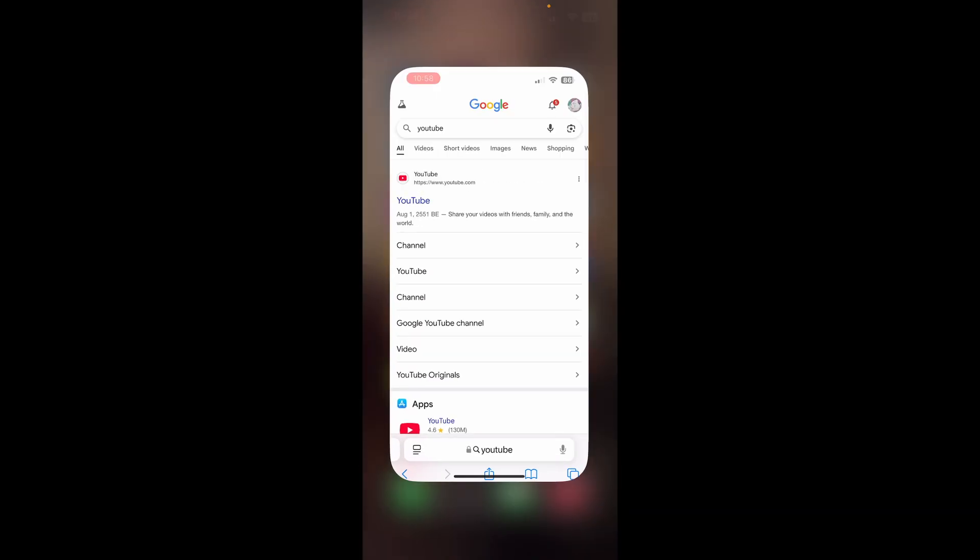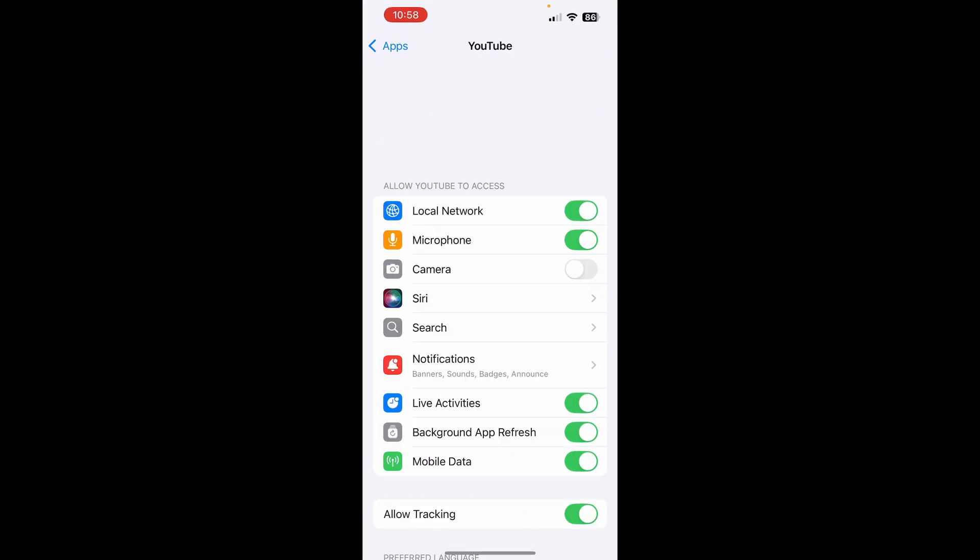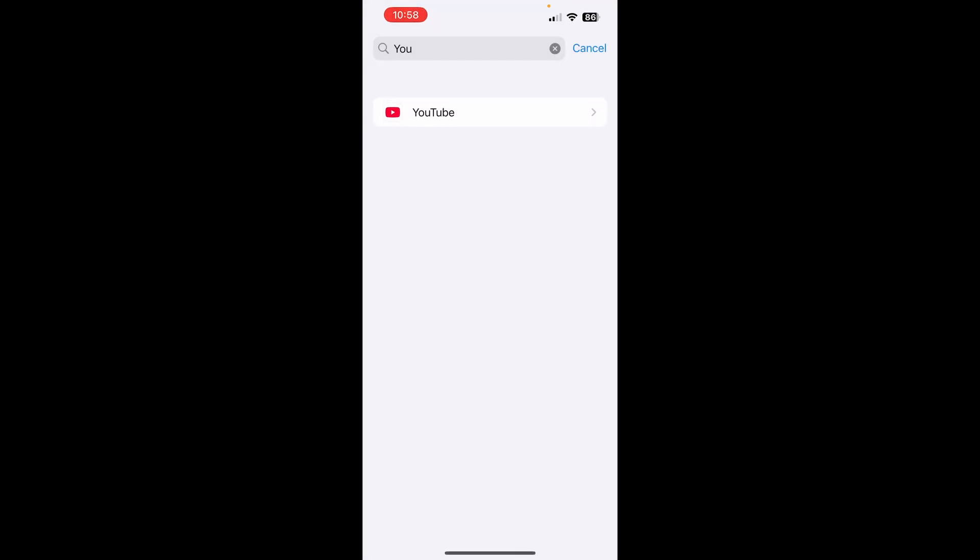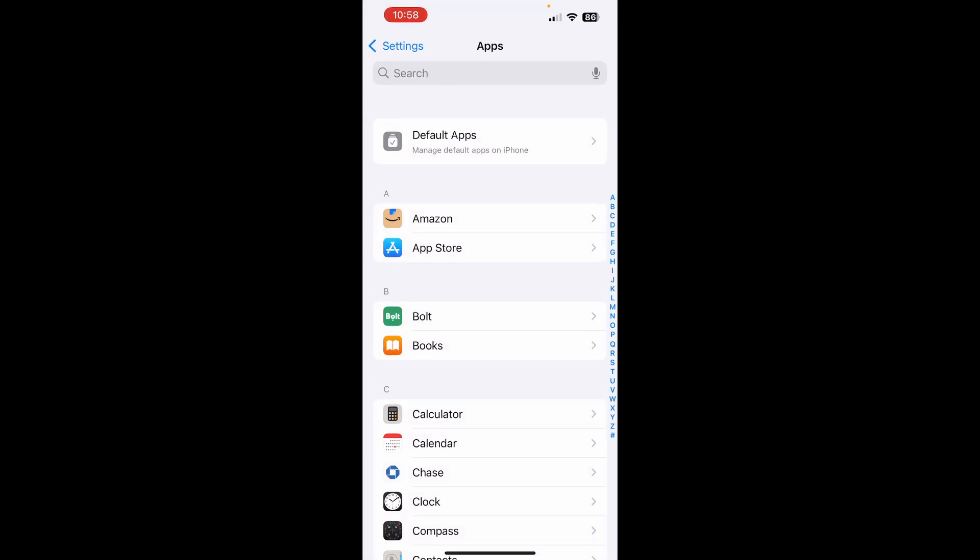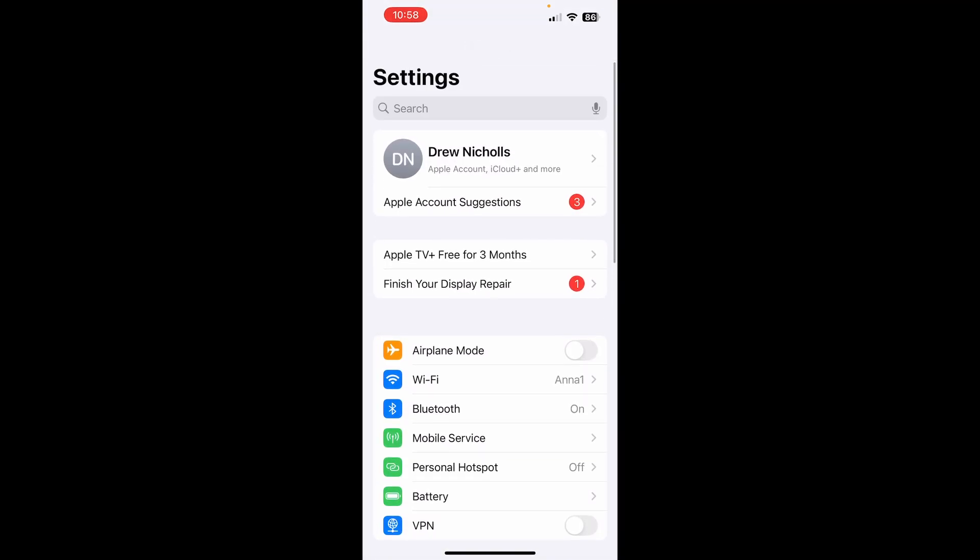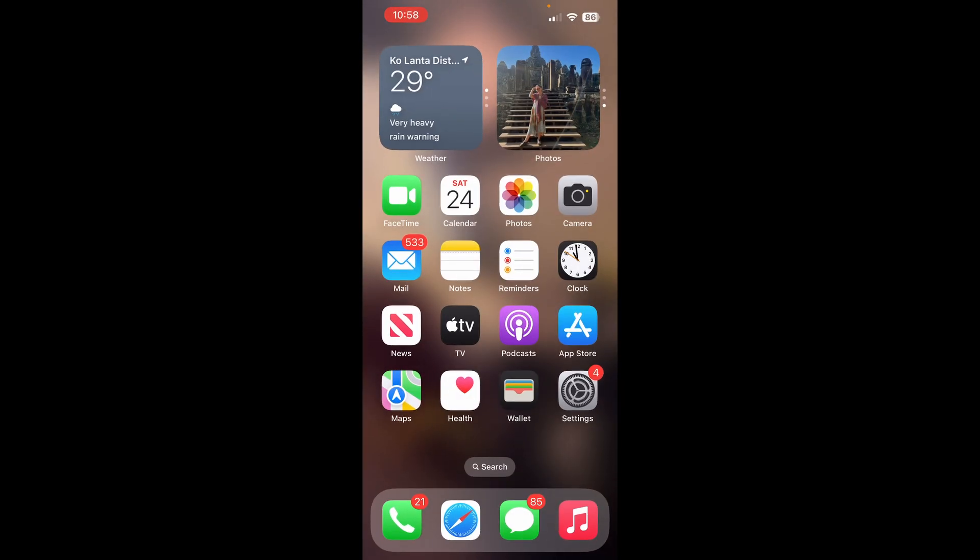Make sure your phone is up to date. It will show at the top if there's an update available. Make sure YouTube is updated also. You can check that in the App Store.